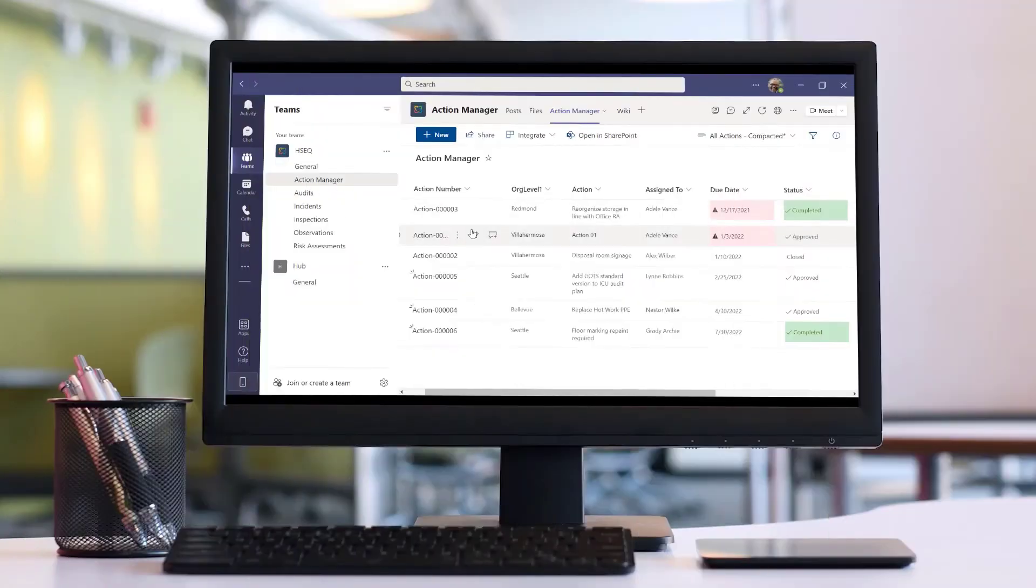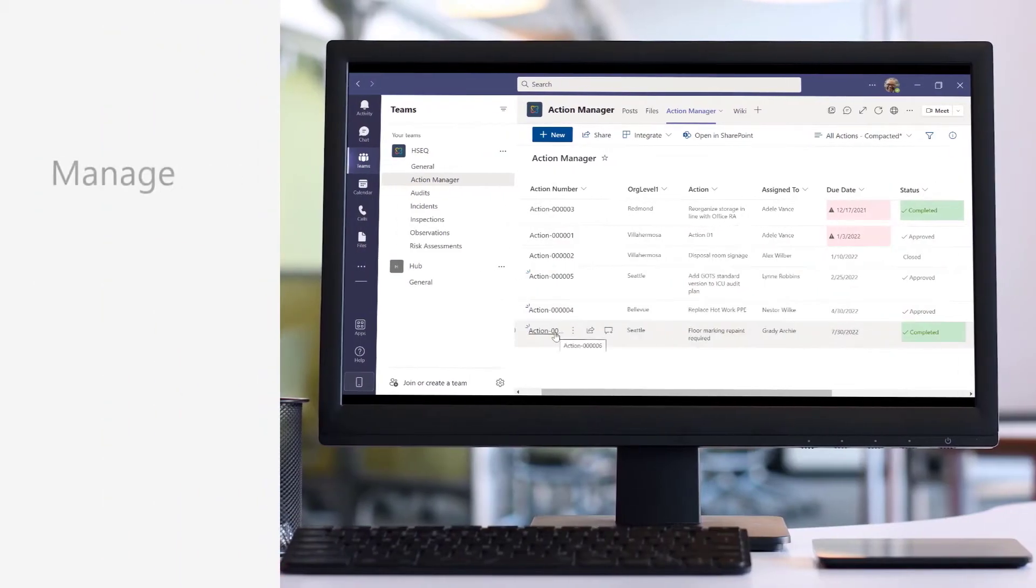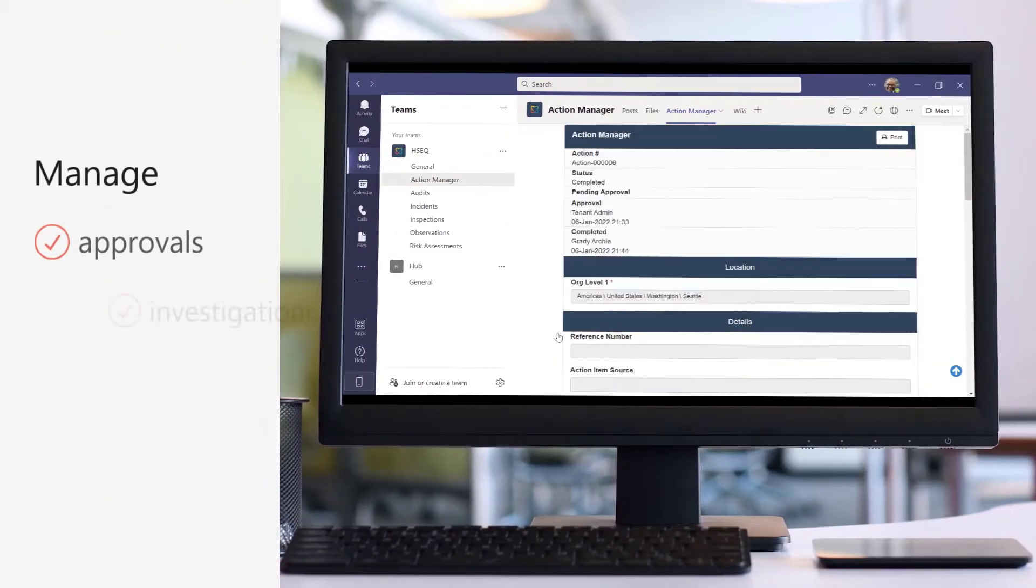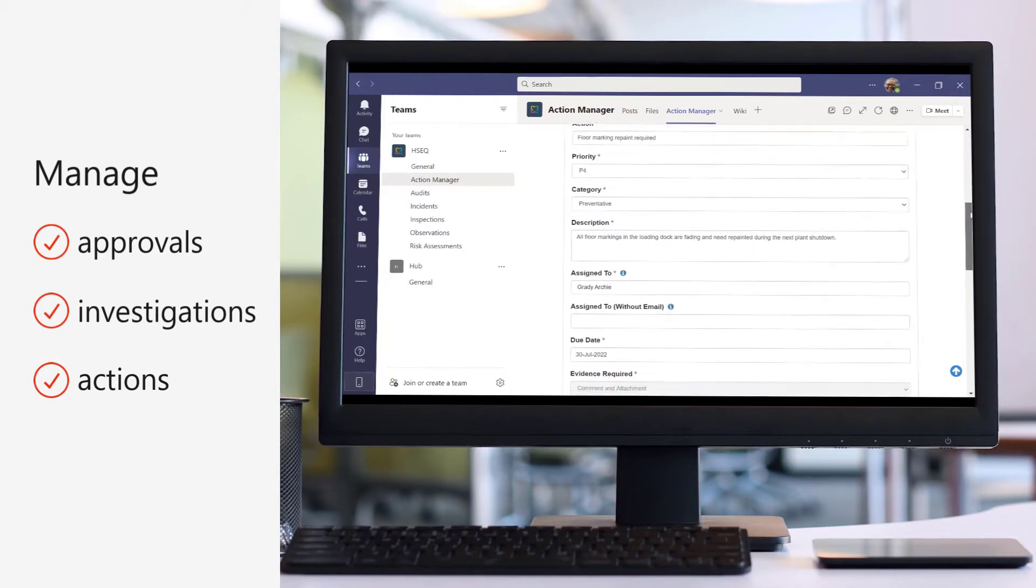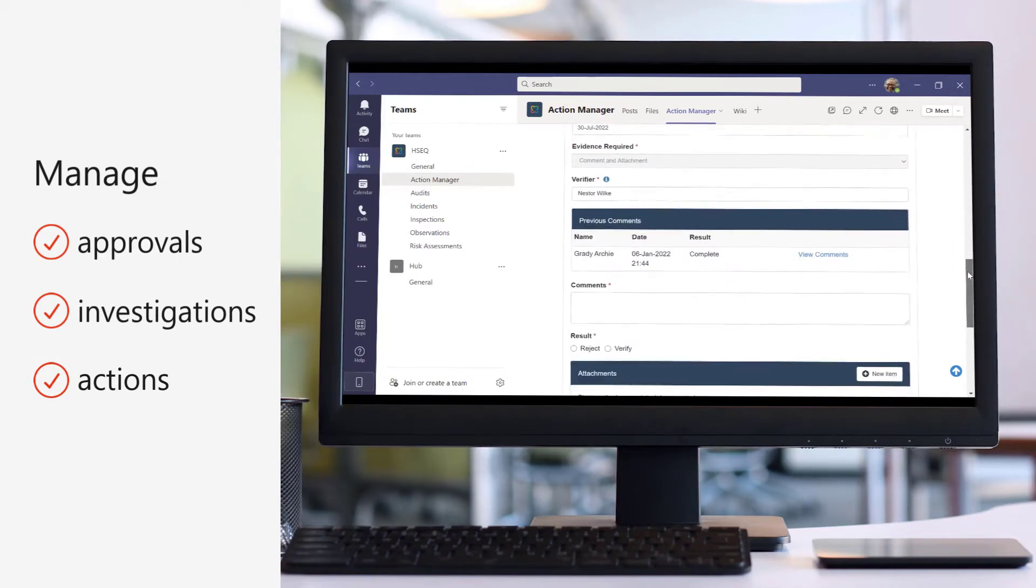Save time by managing approvals, investigations and actions all within your familiar hub.